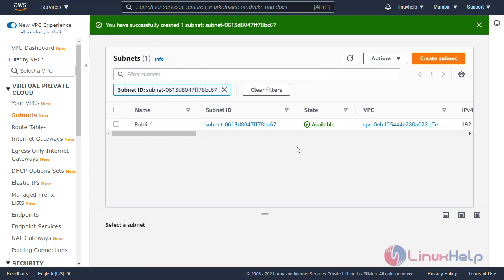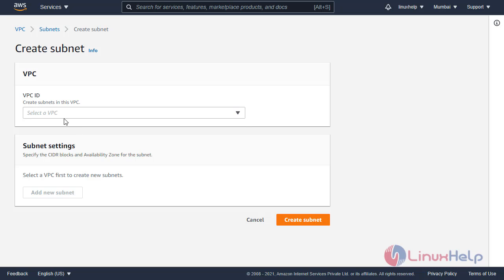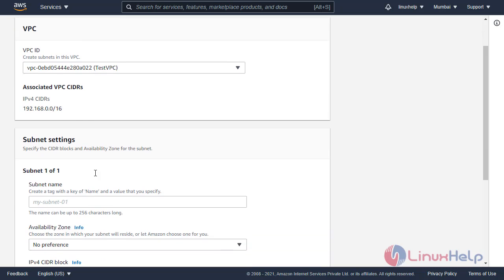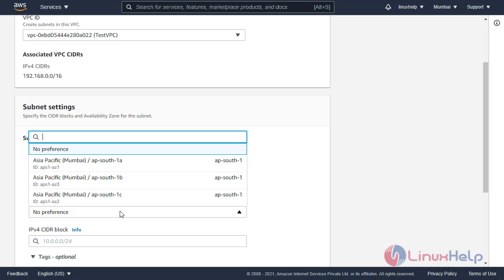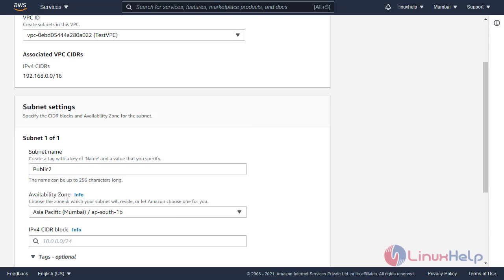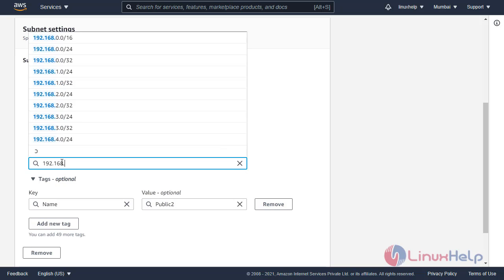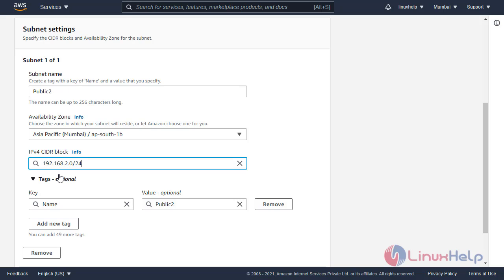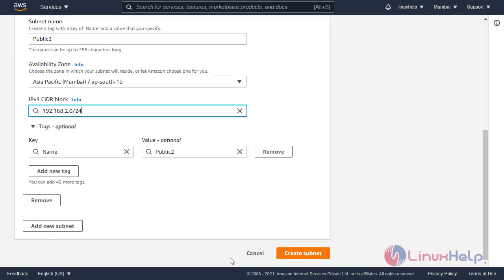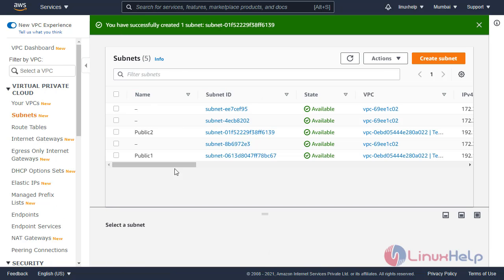In the same way, follow to create another subnet. Select the VPC, enter the subnet name, select availability zone APSOUTH1B for the public 2 subnet, enter the IP range, and click create subnet. The subnet is created.